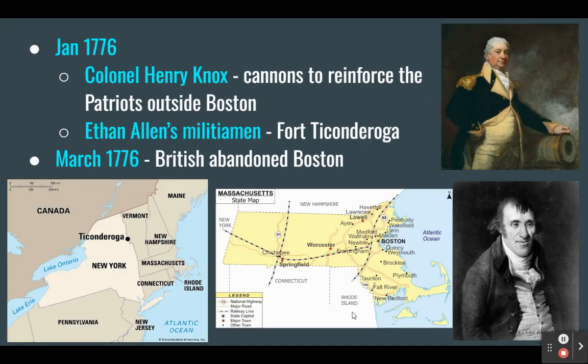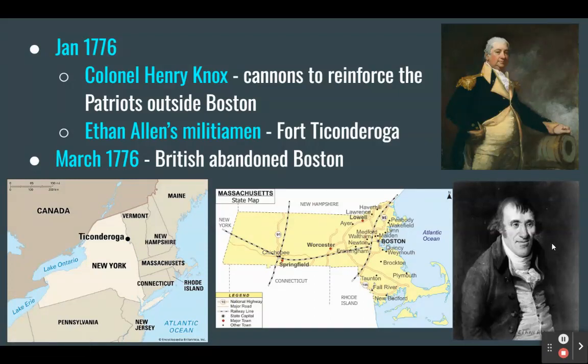January 1776, about six months after the Battle of Bunker Hill, Colonel Henry Knox arrived in Boston with cannons to reinforce Patriots just outside the city. Knox's men had hauled the cannons hundreds of miles from upstate New York — from Fort Ticonderoga all the way to Boston. Ethan Allen and his militiamen had captured those cannons from Fort Ticonderoga. By March 1776, with these cannons shelling both Boston and British ships in the harbor, the British abandoned Boston.